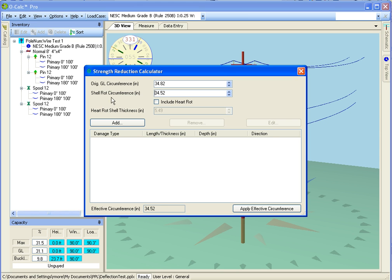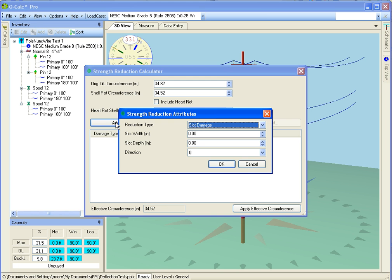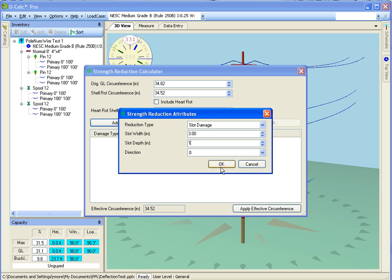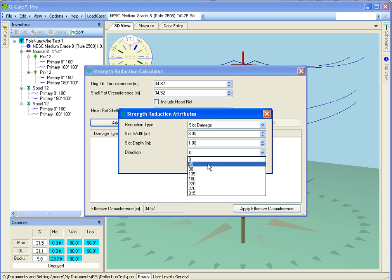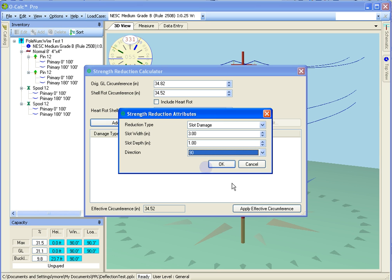Then I can add a little bit of damage. We're going to add some mower damage. I've got a 3 inch wide, 1 inch deep mower damage at the 90 degree position.